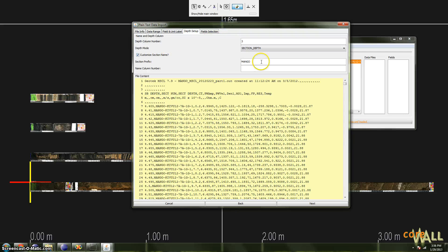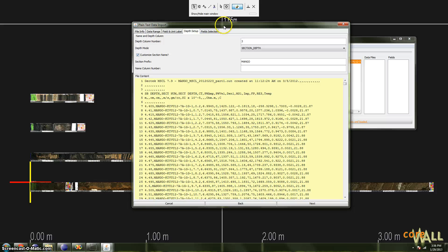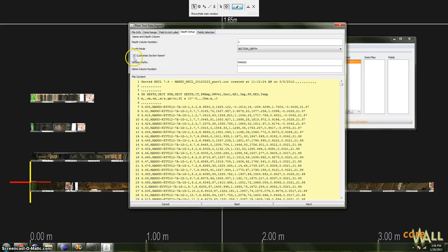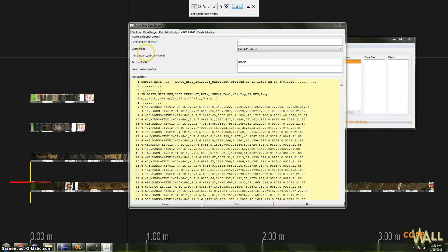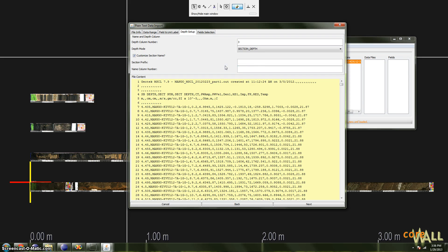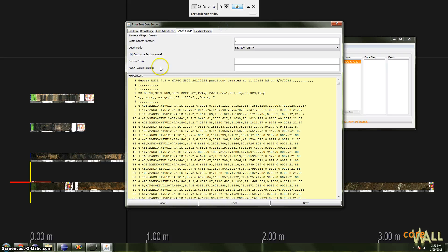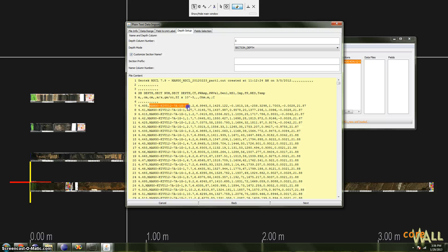And at LacCore, we always include the complete name of the section in our file. And if that's the case, you'll want to customize the section name, so check the Customize Section Name box. You'll want to clear out the section prefix because we have the entire name in our data file already. So all we need to do is tell Corelizer what column number it is. And in our case, it is column number two. I'll enter two here.